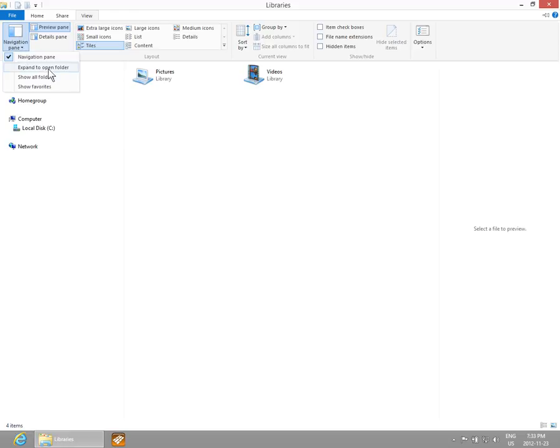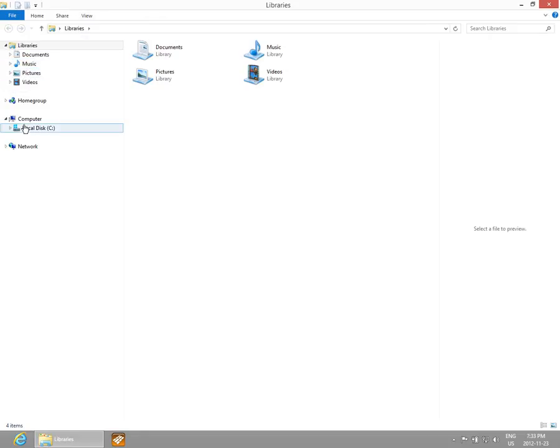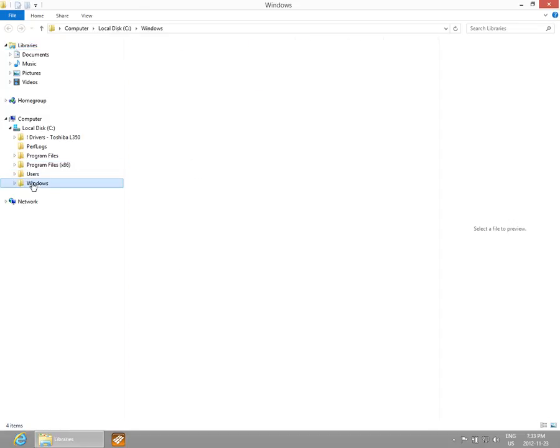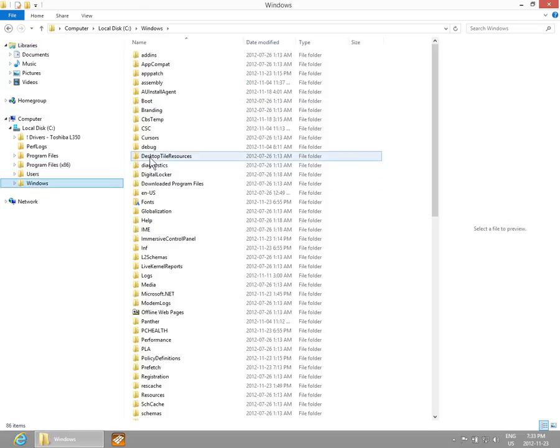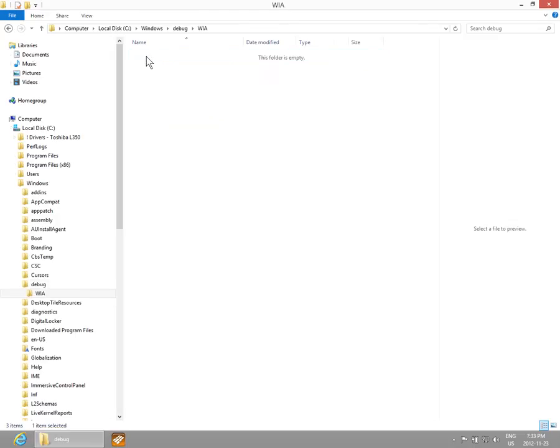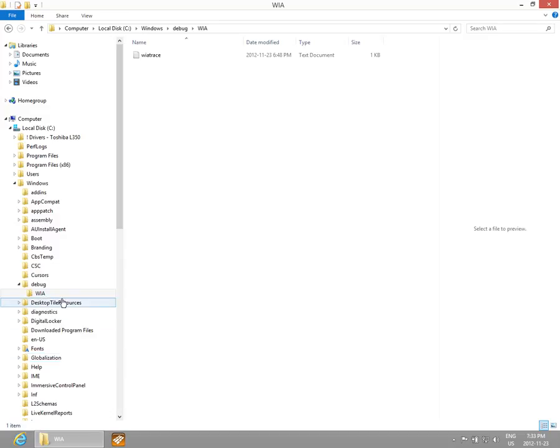Expand to Open Folder - if we check that one off, what that means is that if we go to, say, C drive and into Windows, and on the right hand side we start picking folders like Debug and then WIA, you'll see that on the left hand side the folders expand to show which folder you're actually in.